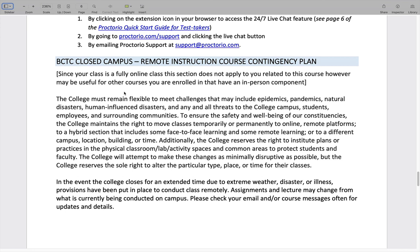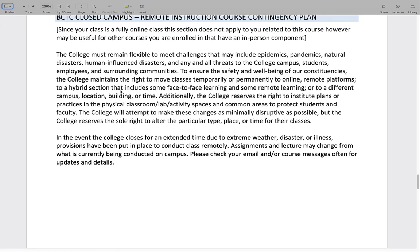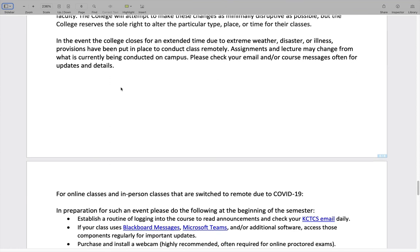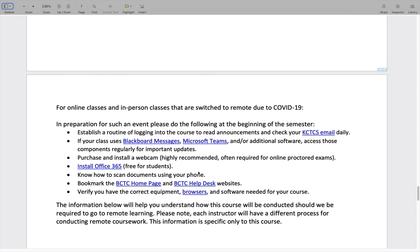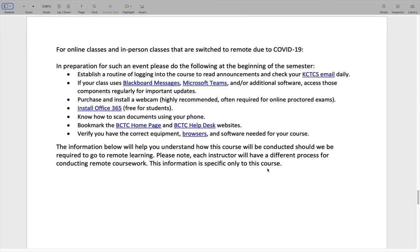This next section doesn't really apply to you because this is a fully 100% online class, but we were told it had to be in the syllabus. If you have in-person classes and something happens — like campus closes because of COVID-19 again — your learning will be switched to virtual. This section covers information about that. You should already be familiar with these tools, and it's all pretty straightforward and things we will already be using in our class.